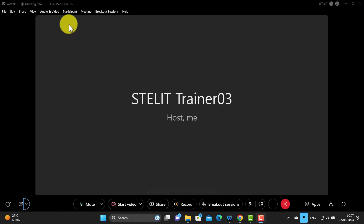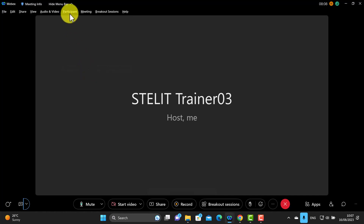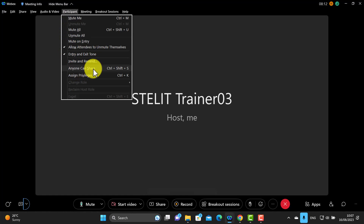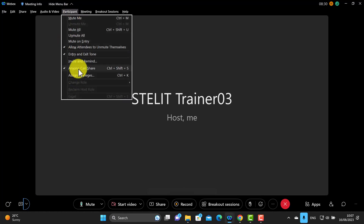An important setting: go to participants and turn on 'anyone can share.' This is particularly relevant when students are in breakout rooms and you want them to be able to screen share. If this isn't selected, students can communicate in breakout rooms but can't share screens. A good practice is to turn this on when students go into breakout rooms, and turn it off when they return so they can't screen share while you're presenting.